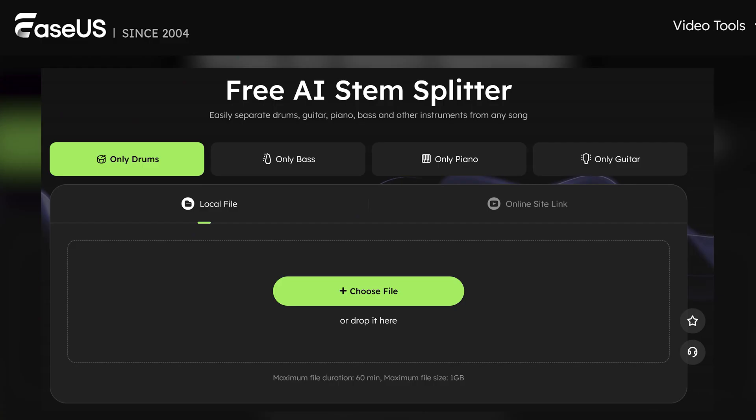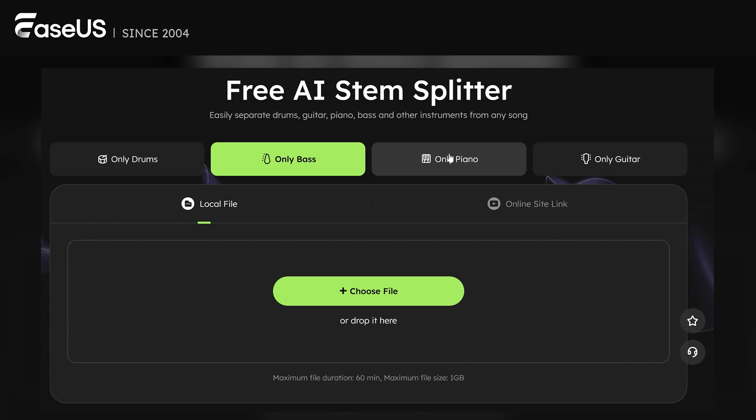Just go back and forth between the vocal and the instrumental. Now, if you want to cheat a little, EaseUS also has a stem splitter you can use for free to separate the bass, drums and instruments.